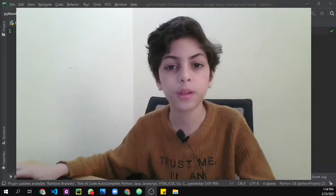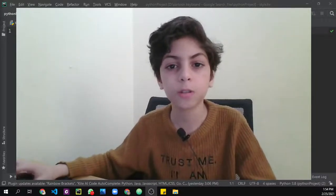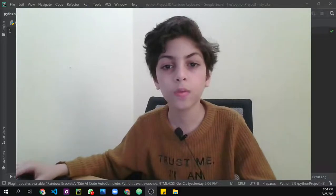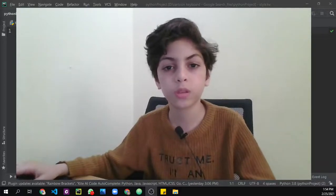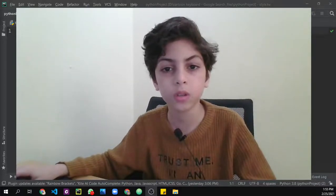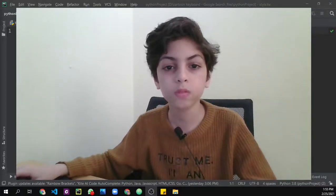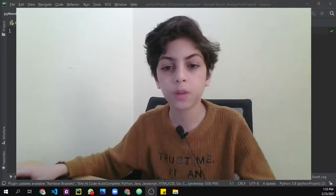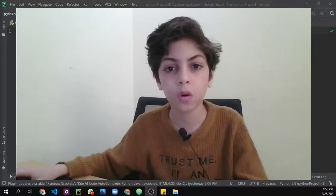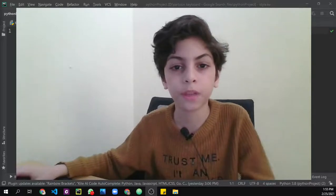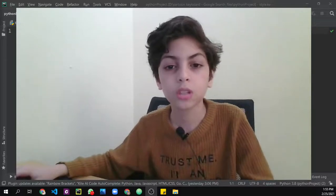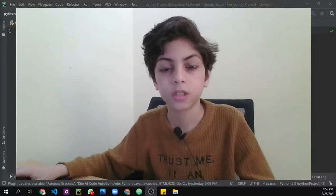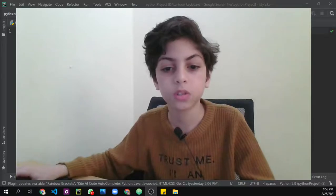Hello and welcome back everybody, this is Mohamed Saeed. In this video we're going to go through something called the Kivy design language. We're going to use this language to put our inputs, our code, and our main folder is going to be used to create the skeleton.